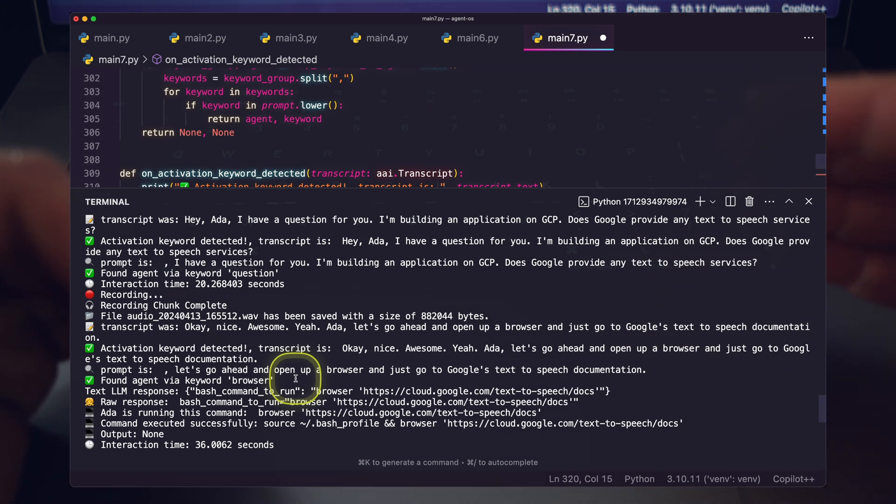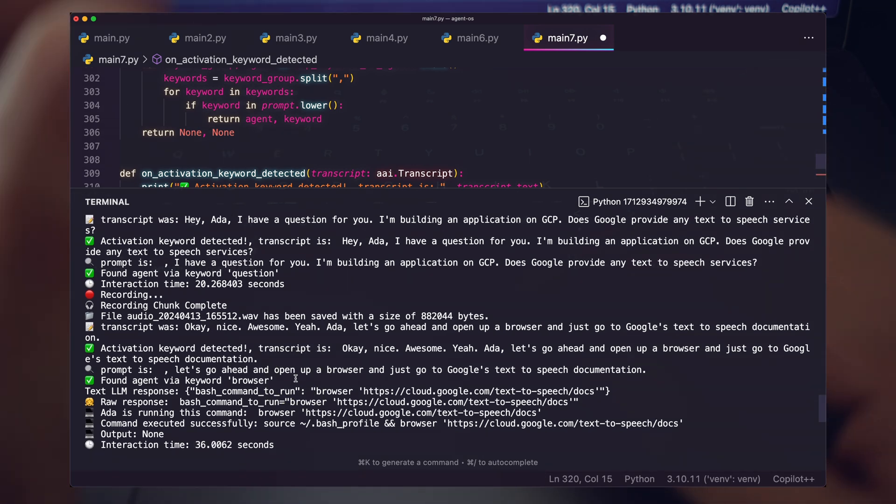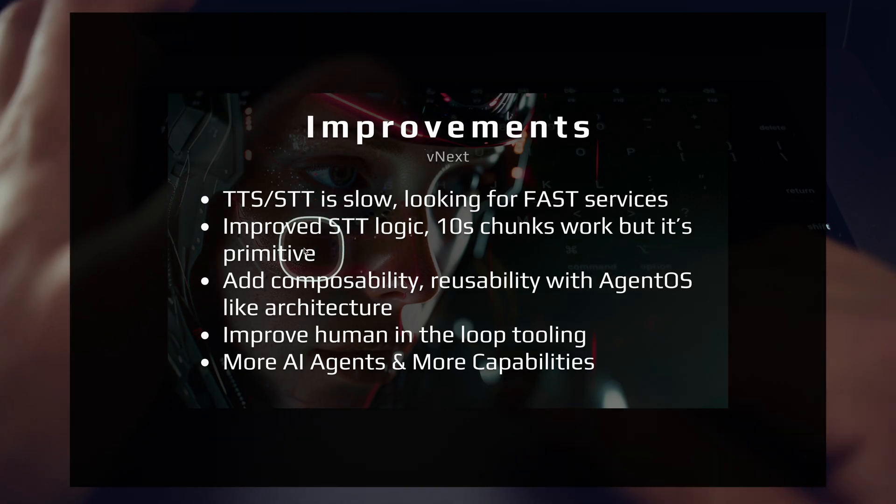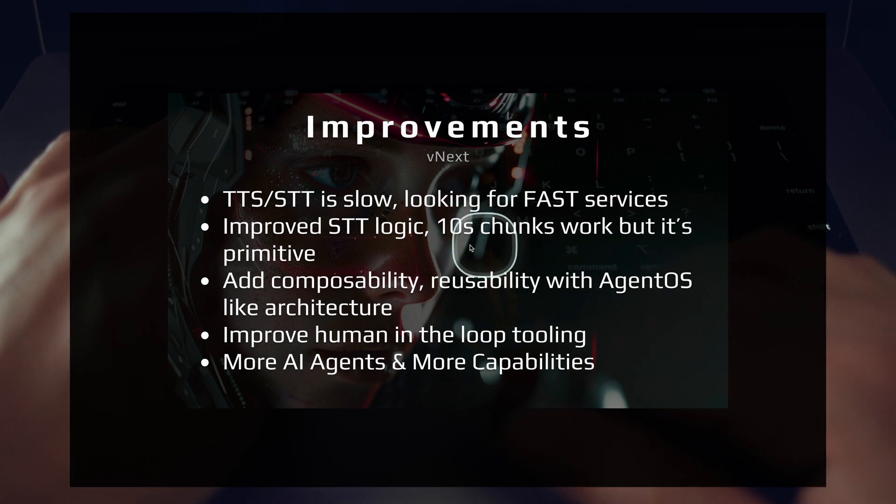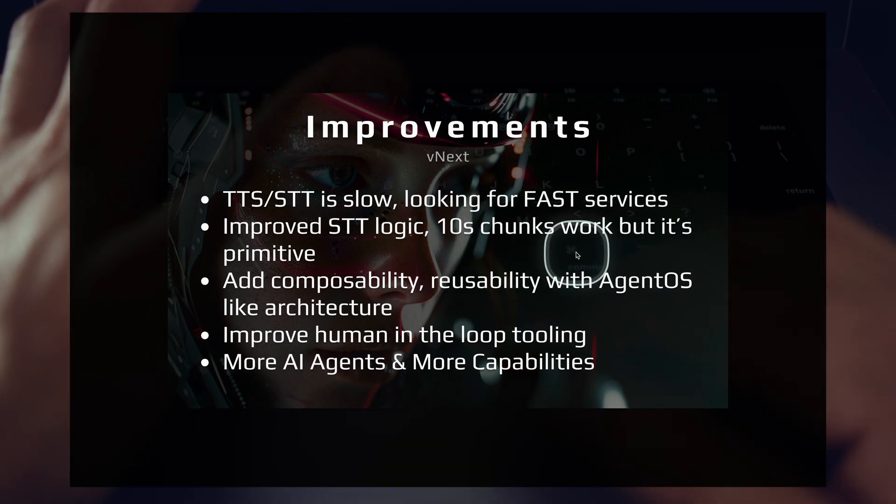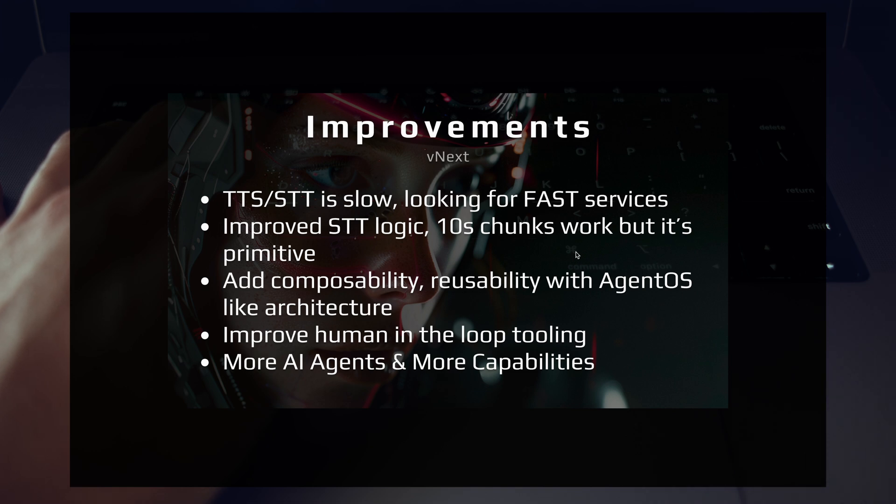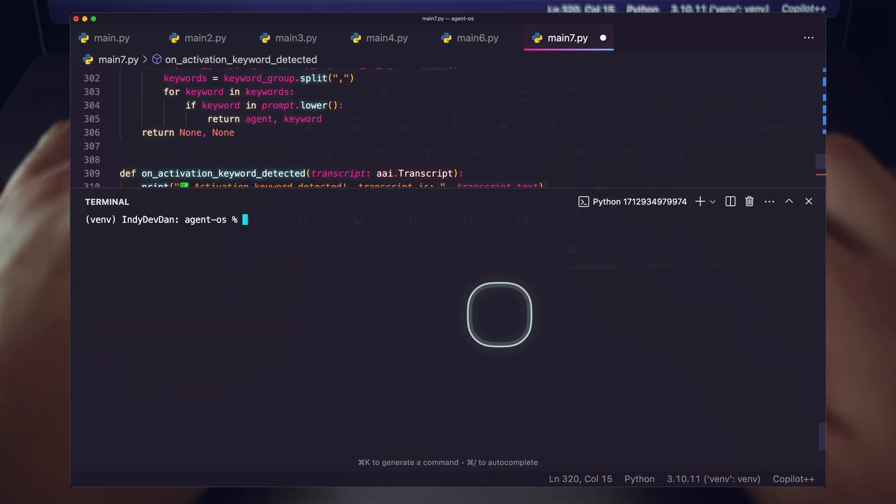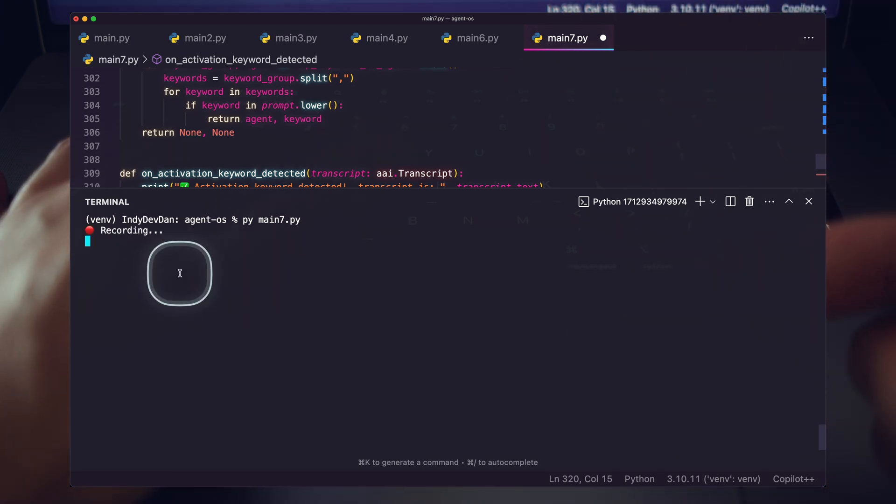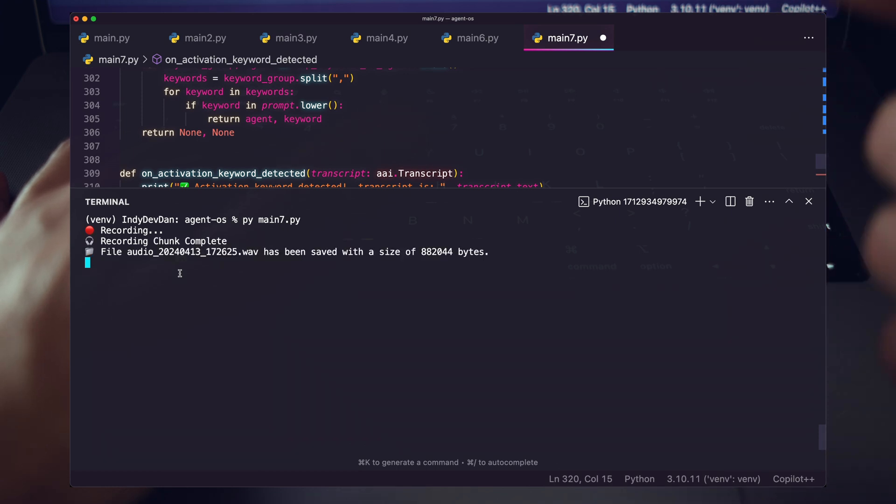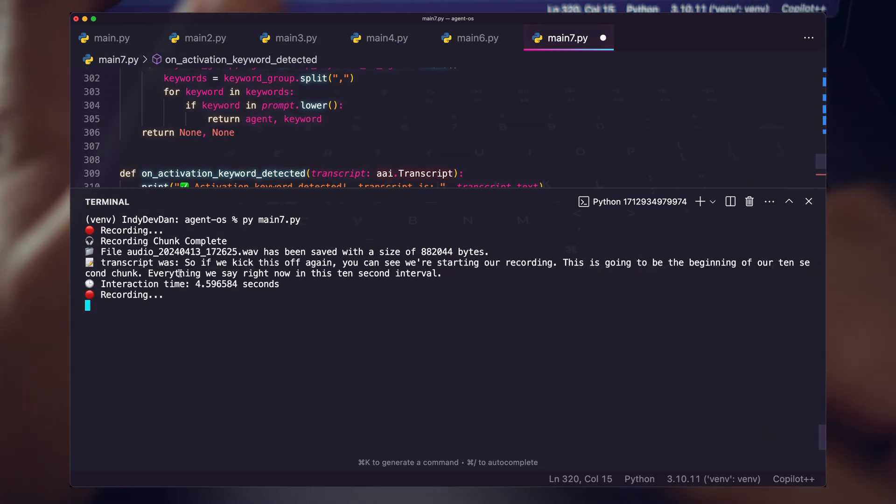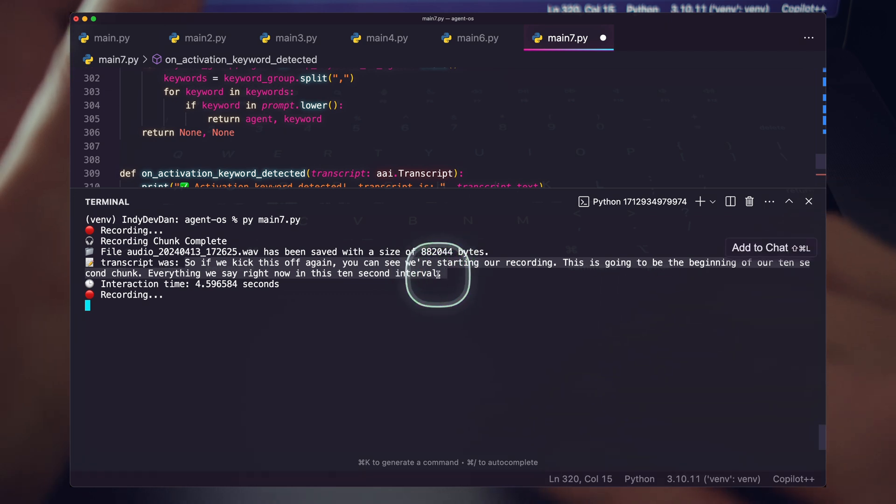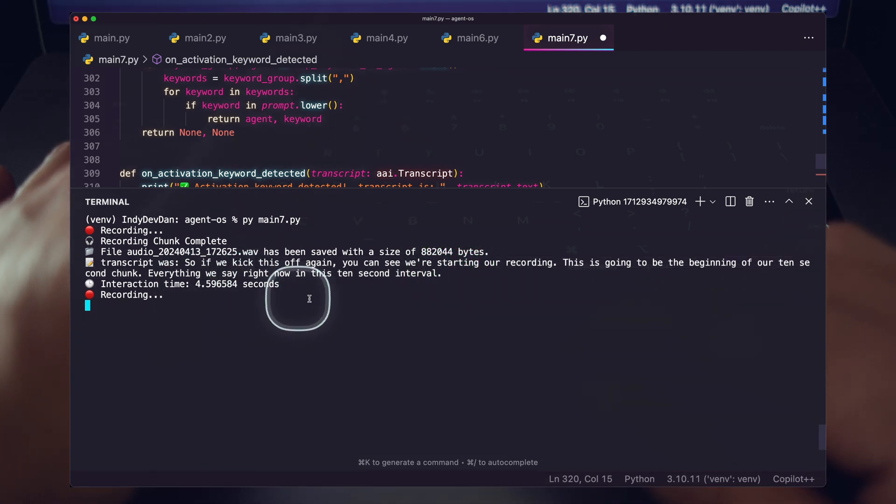And really the back and forth between my prompt and my assistant's response is really only about 10 seconds here. Some improved text-to-speech logic would also be good here. I'm just doing 10 second chunks. It's working pretty well. But as you're working throughout your day, you don't want to have to wait for the beginning of the 10 seconds to start speaking. If I kick this off again, we can see this is going to be the beginning of our 10 second chunk. Everything we say right now in this 10 second interval is going to get picked up. So it's going to miss that last chunk. And anything we're saying right now is not going to get picked up.